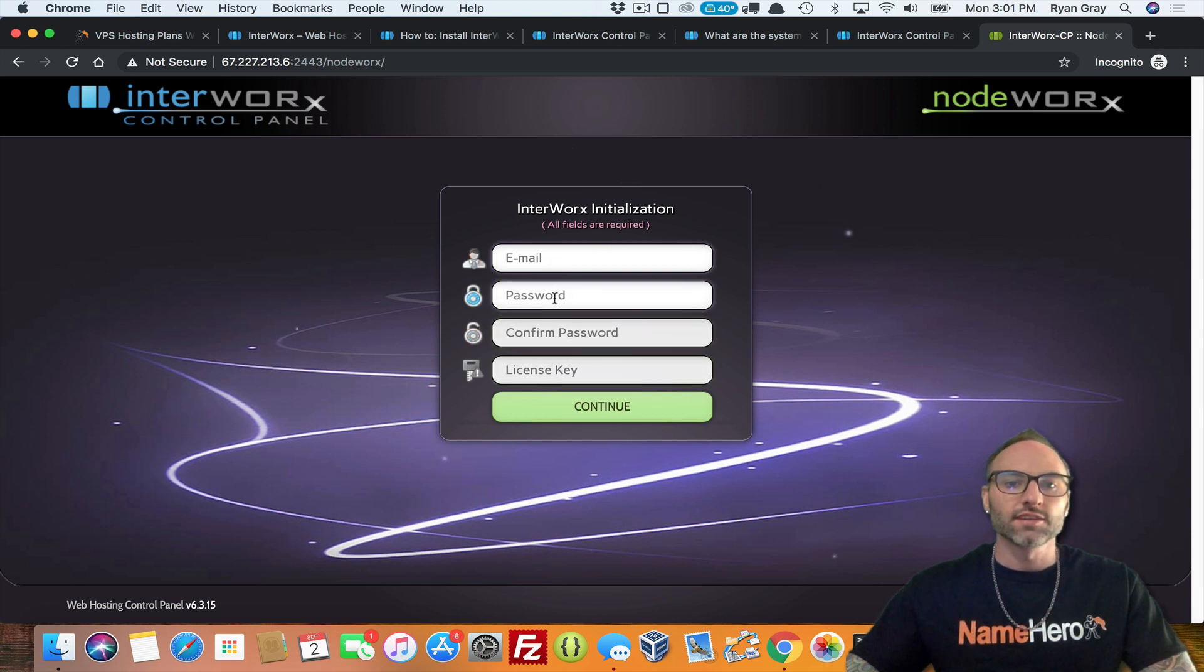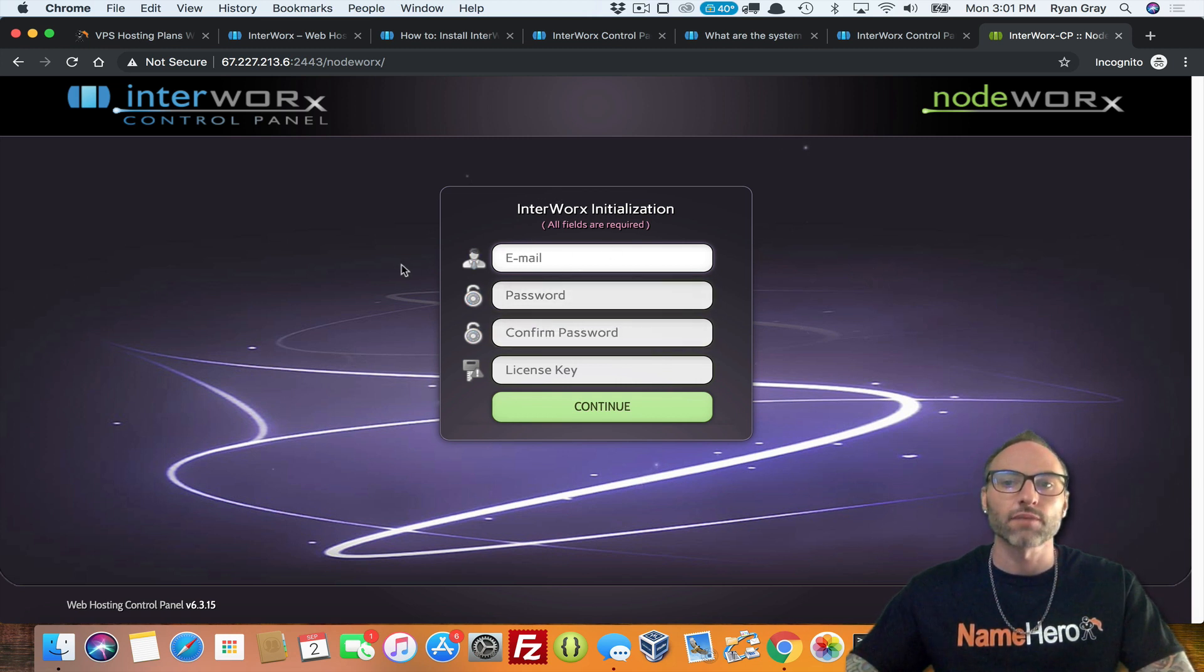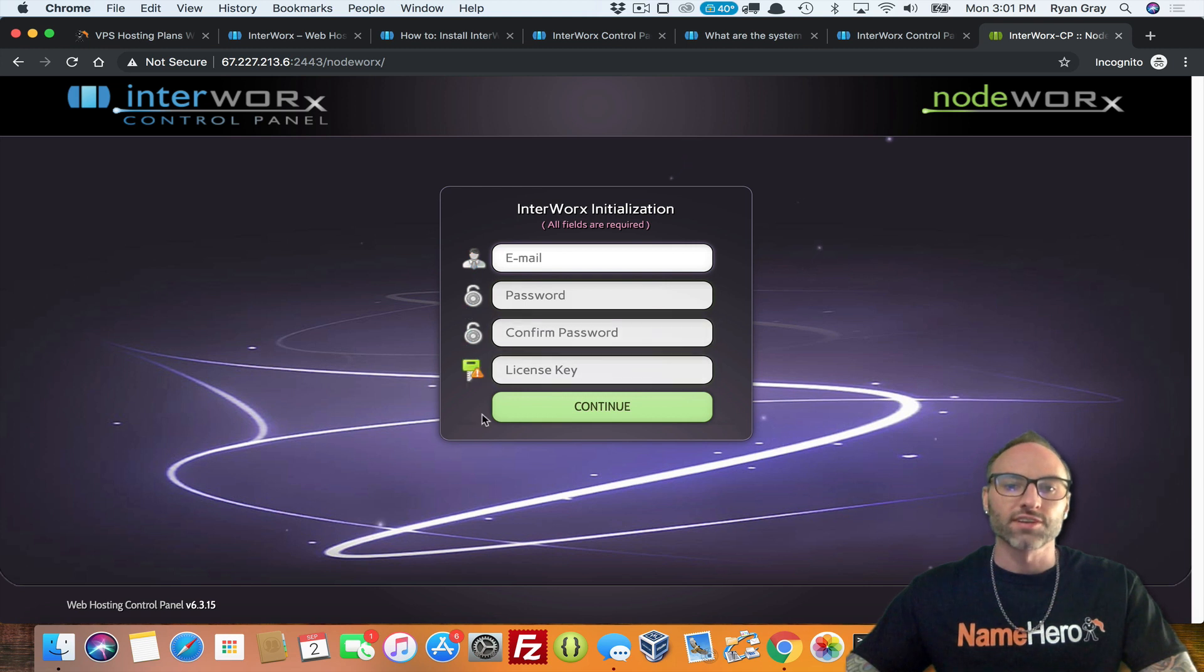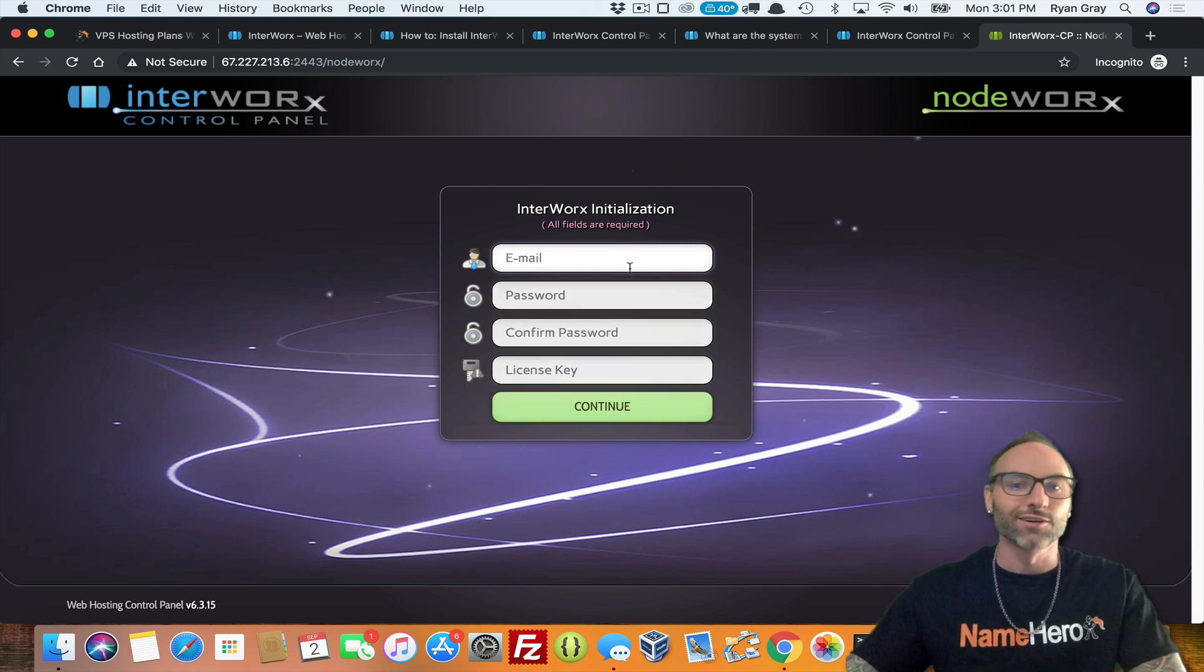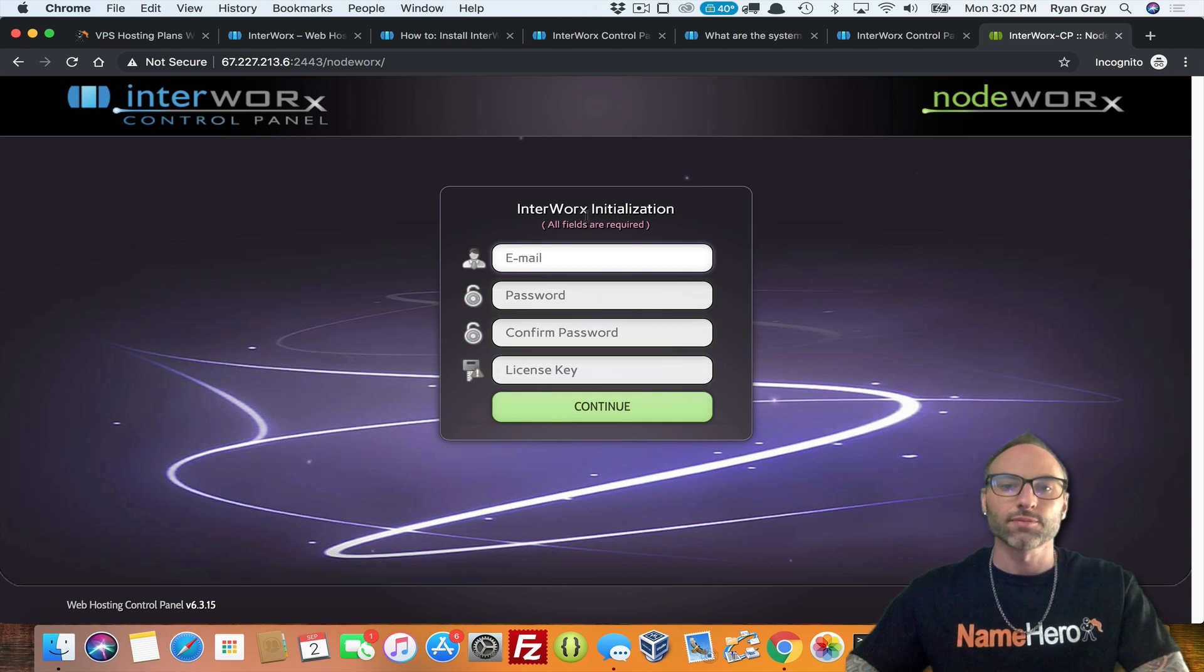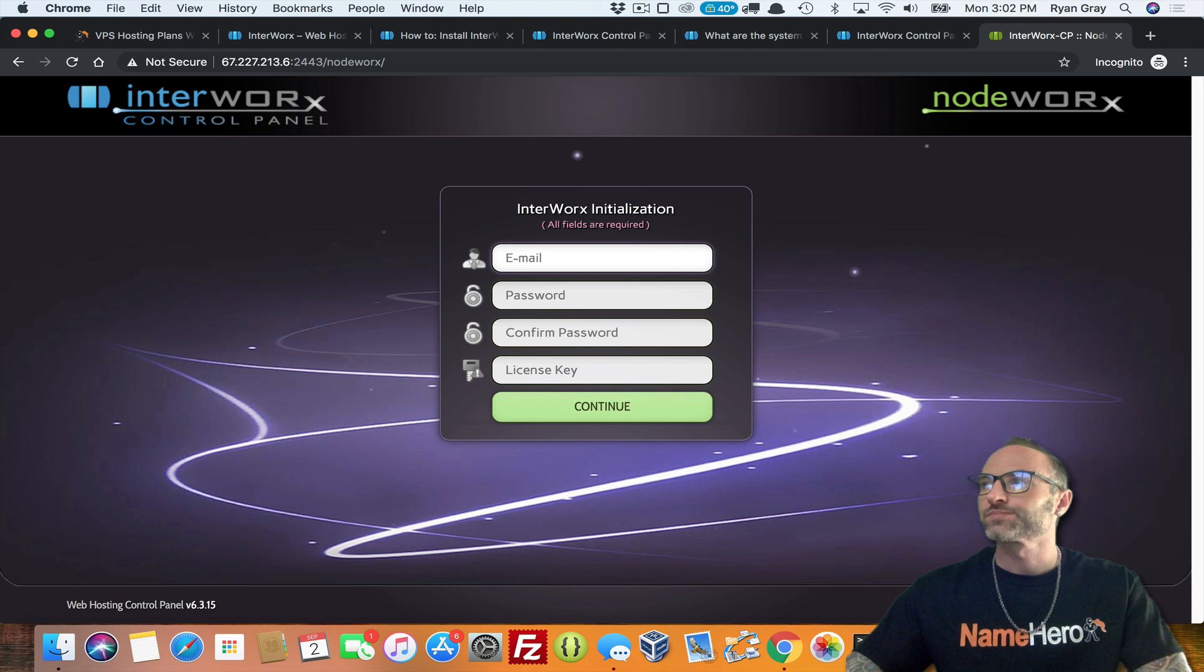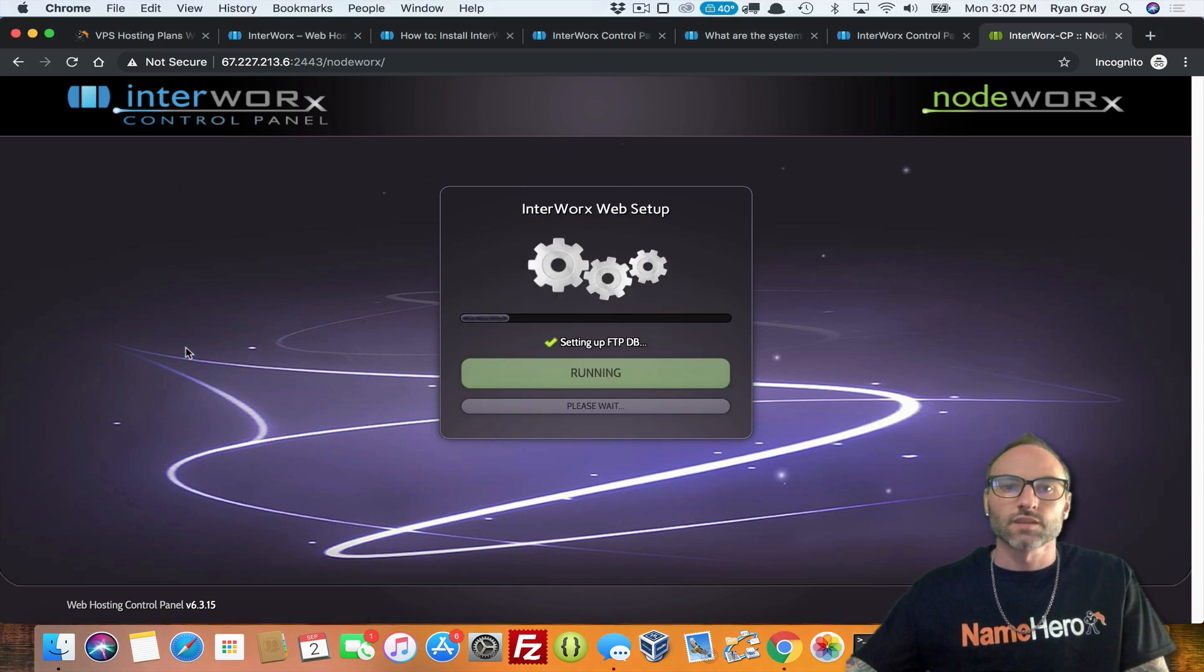So now you just need to enter in your email, your root password, or just your main password to your main account. So this is going to be for your master admin. As you can see, it's been installed. And what's your email password and your license key? So again, if you're with NameHero, we already have that. If you're just watching this on YouTube on how to install Interworx, then you should have your license key available. So I'm just going to pause really quick while I enter in my information just to keep all that protected. And then I will resume the video and we'll take a look inside.